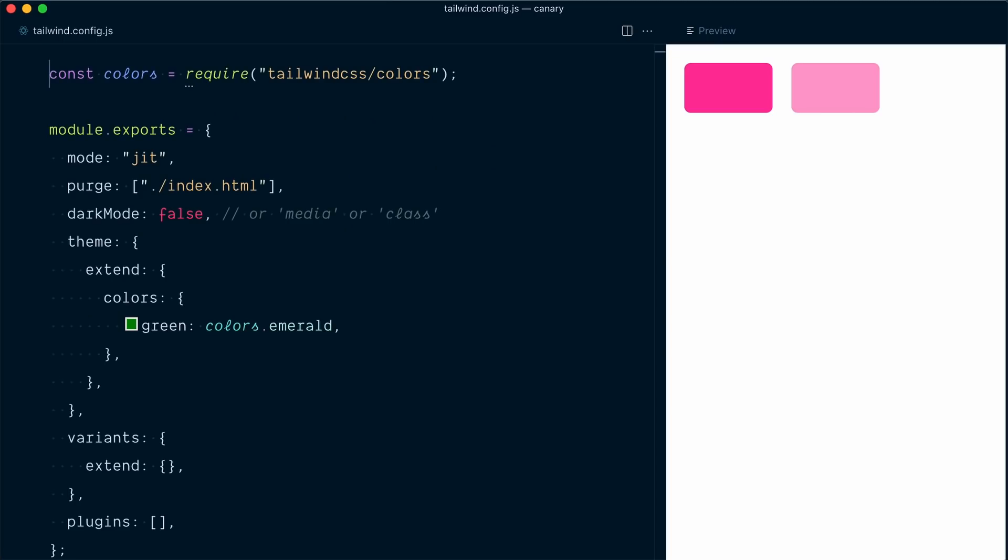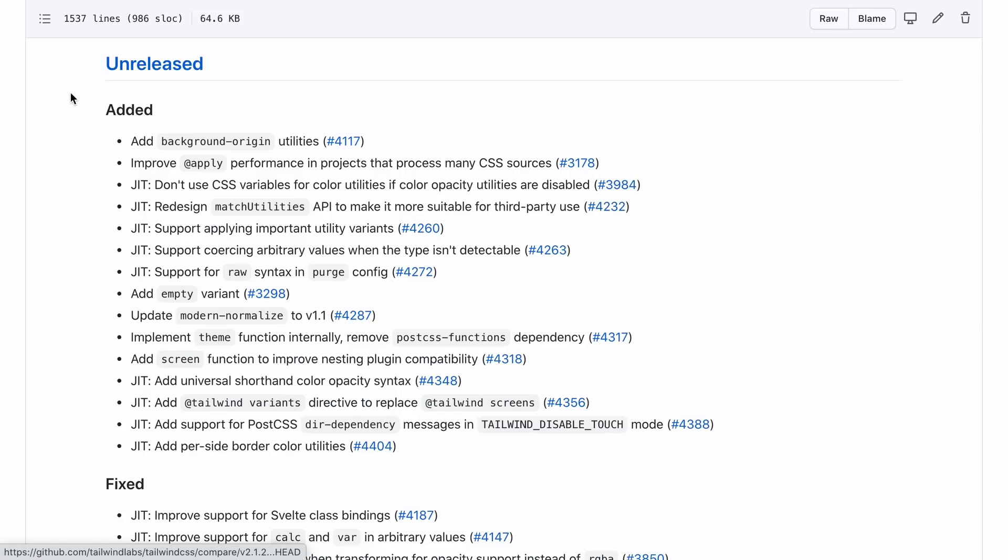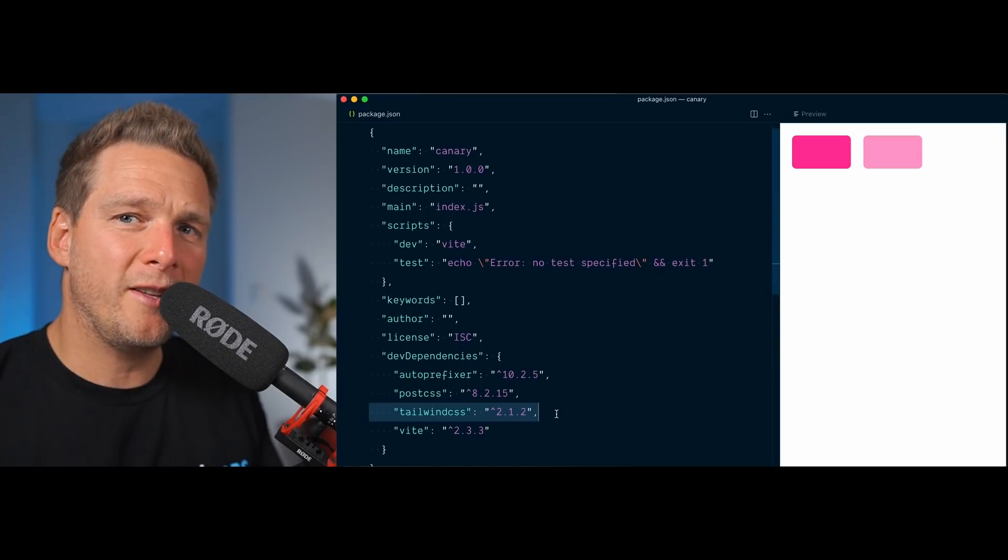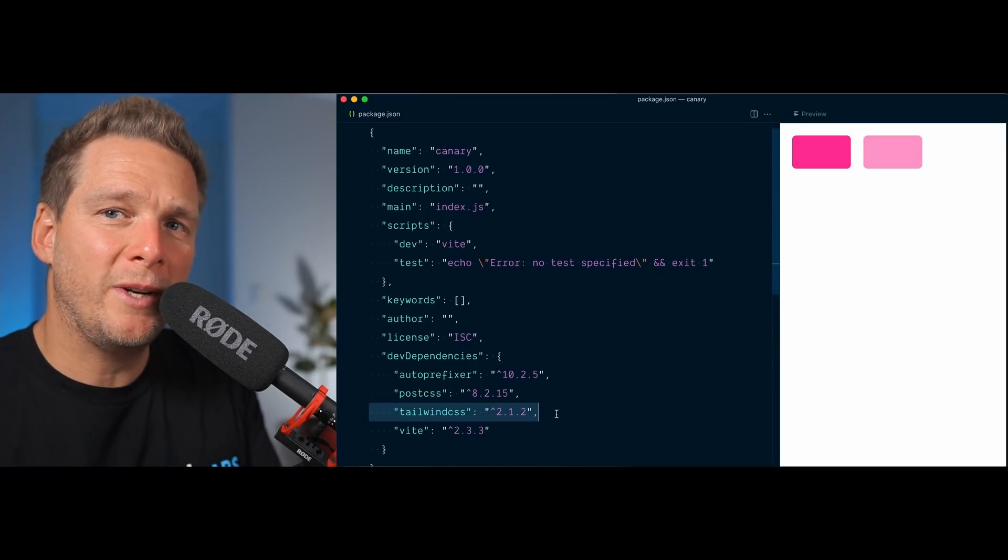As you can see in the config file, we are using the just-in-time mode here, but you got to remember that these features are unreleased. In other words, this feature is not supported in Tailwind CSS version 2.1.2, which at the time of making this video is the latest stable release.